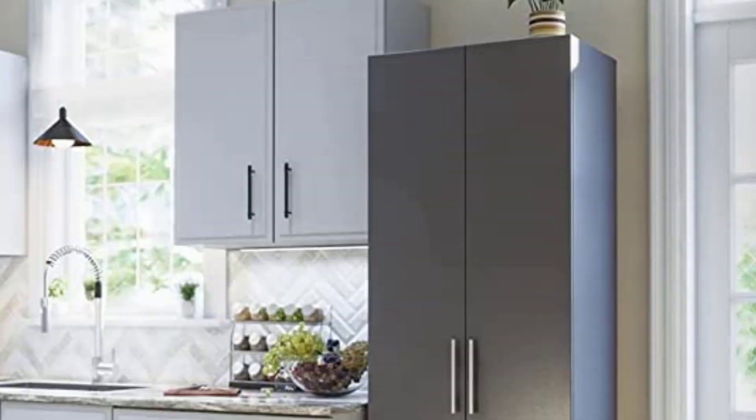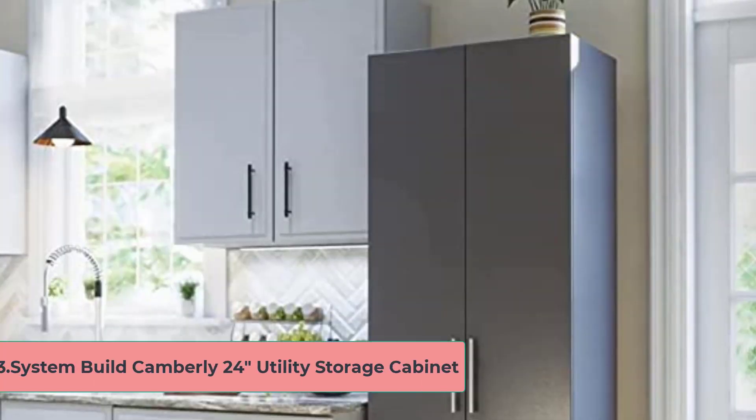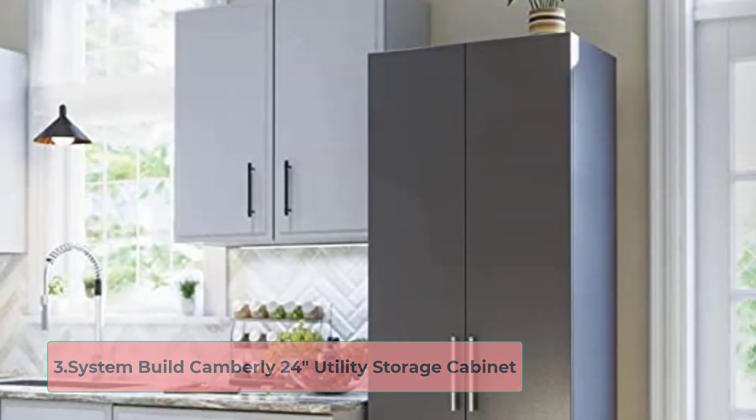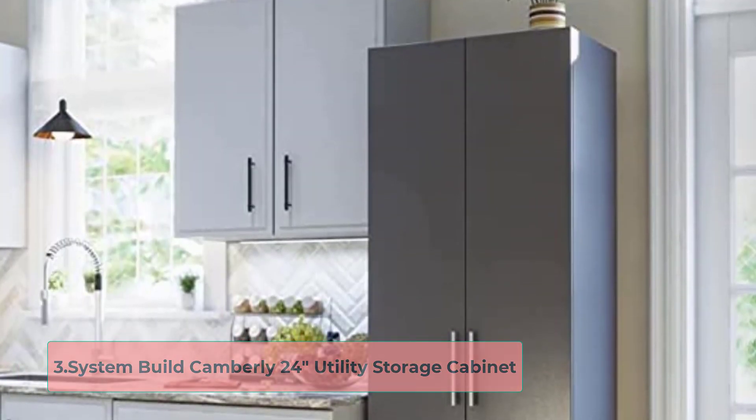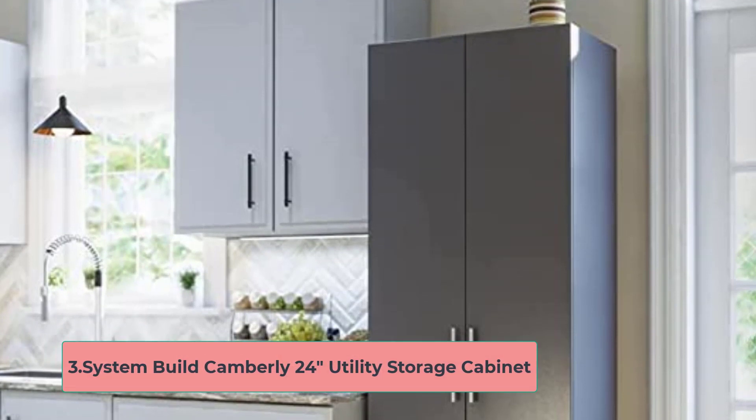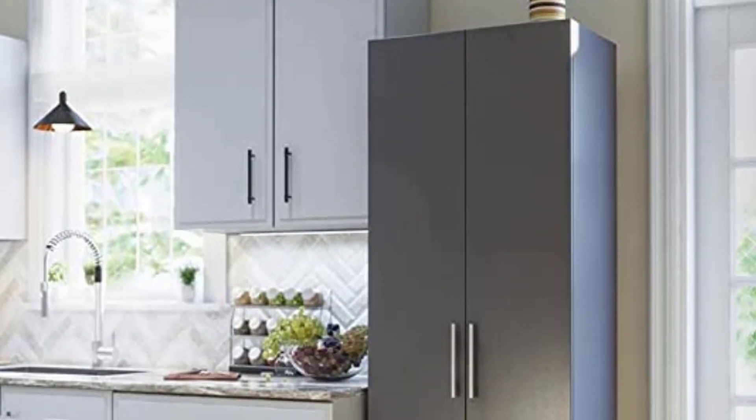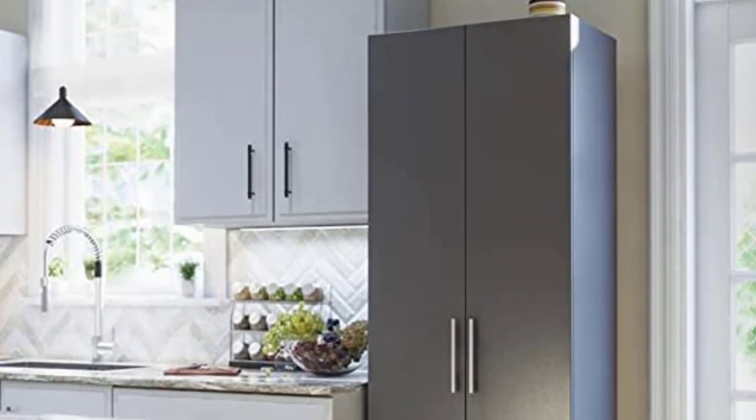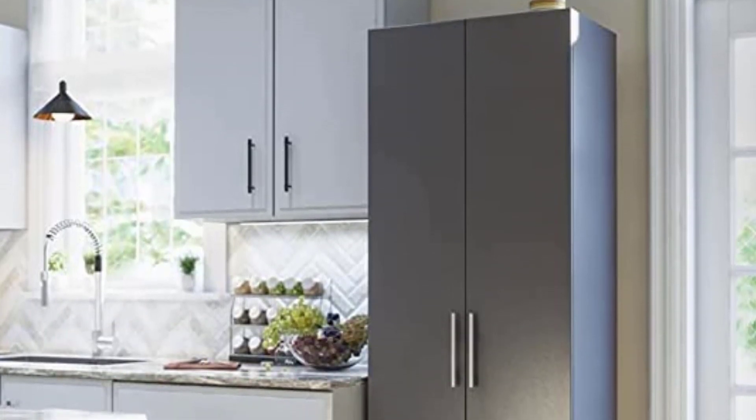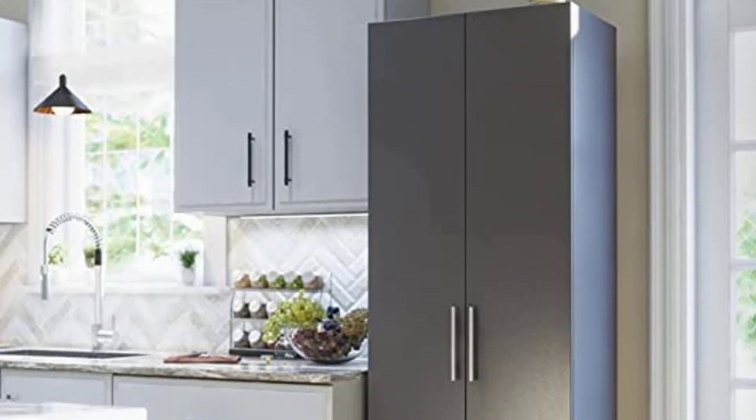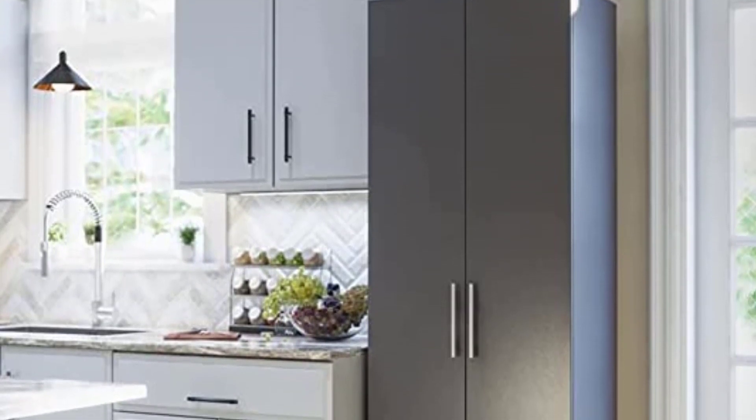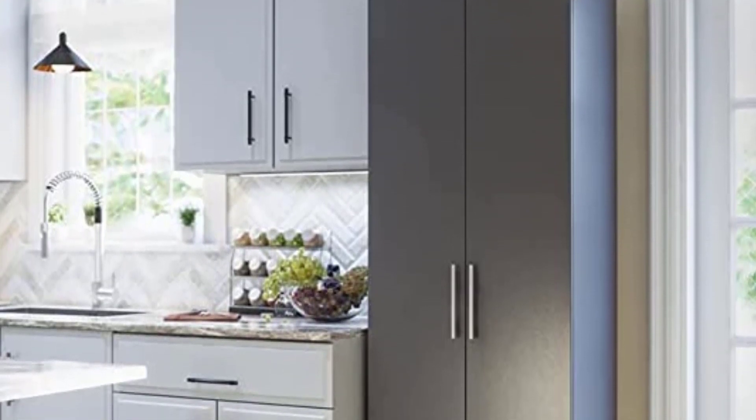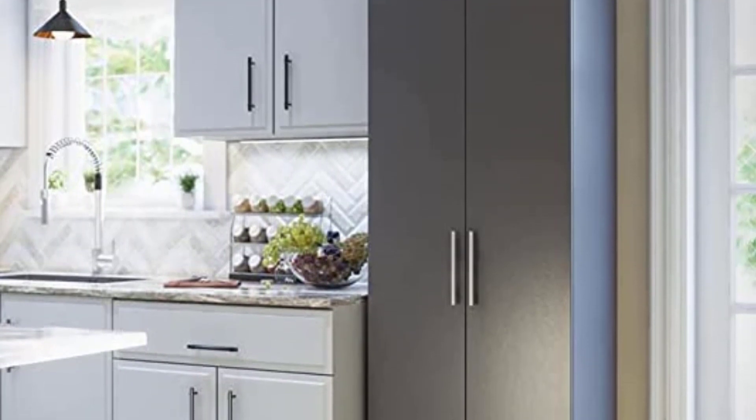At number 3, System Build Camberley 2-4 Utility Storage Cabinet. Are you searching for the best basement storage closets which provide you with both storage and durable facilities? Then you can check out this System Build Camberley 2-4 Storage Cabinet for your small, medium, and large spaces.